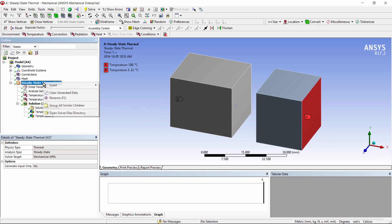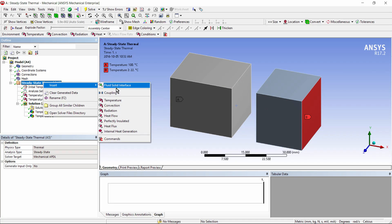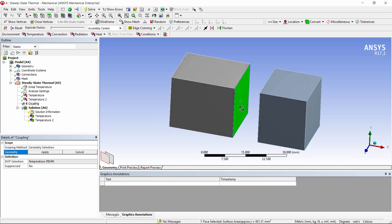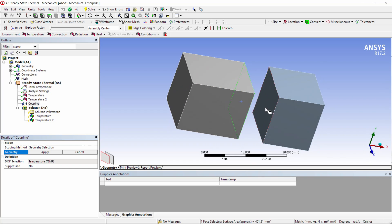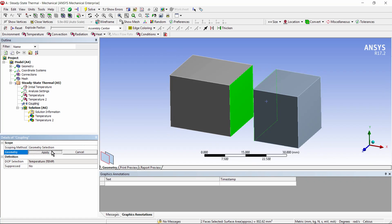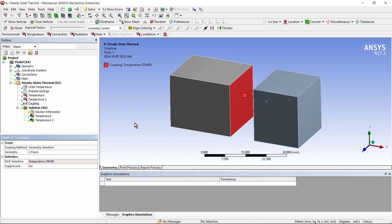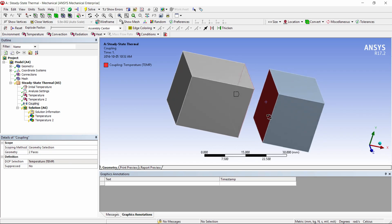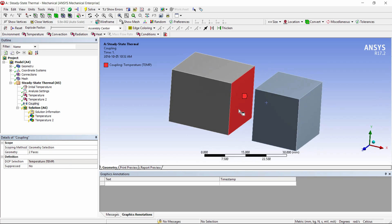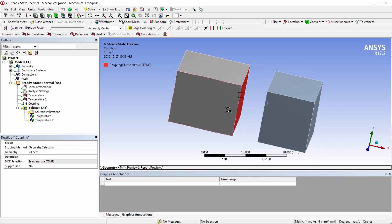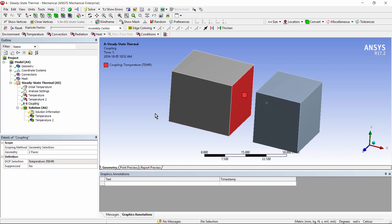Let's right-click and insert coupling. We'll choose the two faces, one here and the other here, and apply. And because it's a thermal analysis, the degree of freedom that will be coupled is the temperature. So when we solve the model, we'll end up with the same temperature here, as if we were in perfect thermal contact. No pinball is required in this approach.